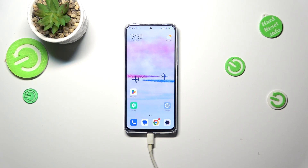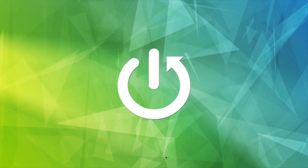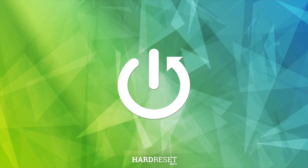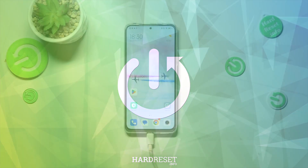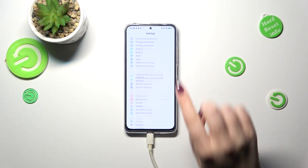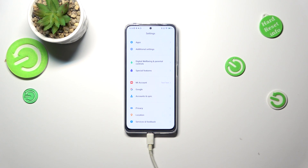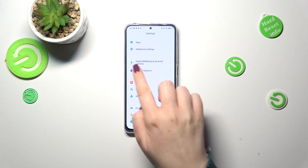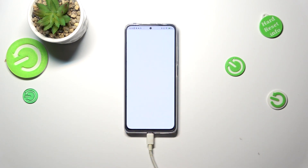Hi everyone. In front of me I've got the Redmi Note 11 Pro, and let me share with you how to check the total screen time on this device. First of all, let's open the settings and then scroll down to the very bottom to find Digital Well-being and Parental Controls. Let's enter.